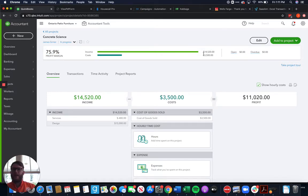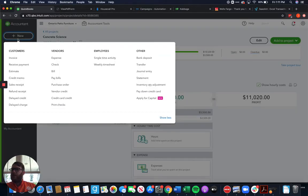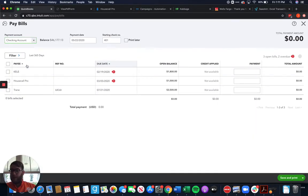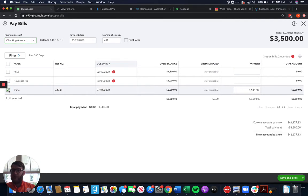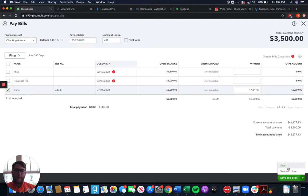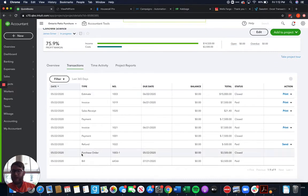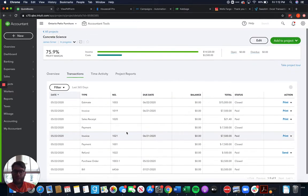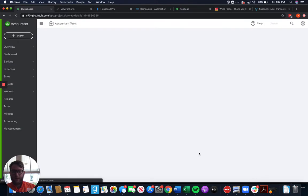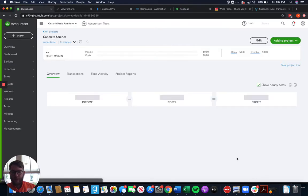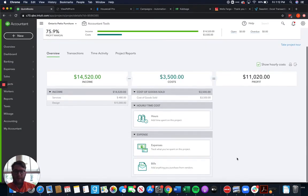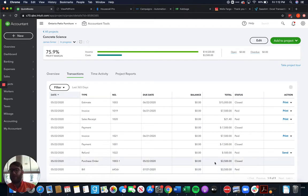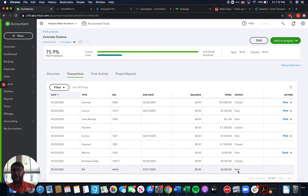Now if we go ahead and pay the bill and we come up here and say okay we're paying Trane and we're using check 401 on today and then we go ahead and save that check. We come back here to the transactions, might need to refresh this and it's going to show us it was already there, sorry about that. It is going to show us that that bill is already paid. Now the bill payment doesn't show up here but it does give us a status that the bill is paid.